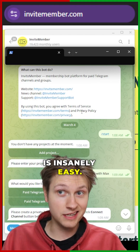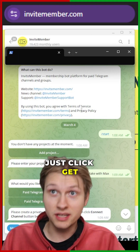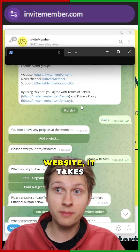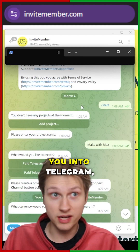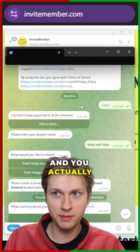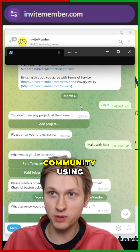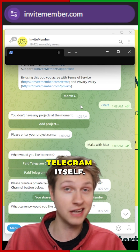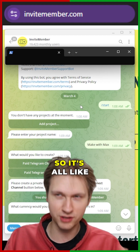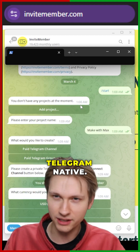To use it is insanely easy. Basically you just click get started on their website. It takes you into Telegram and you actually build your paid community using Telegram itself, so it's all Telegram native.